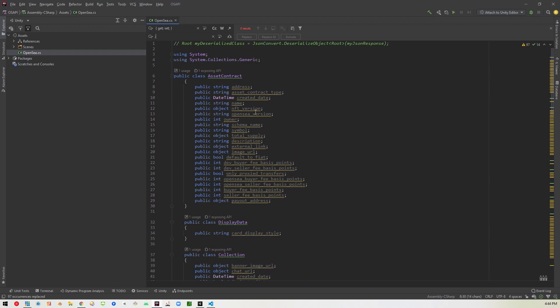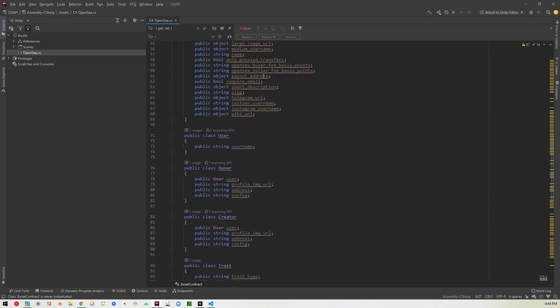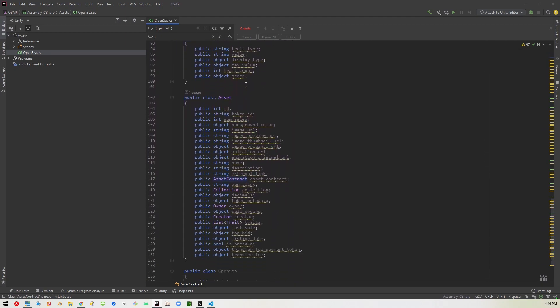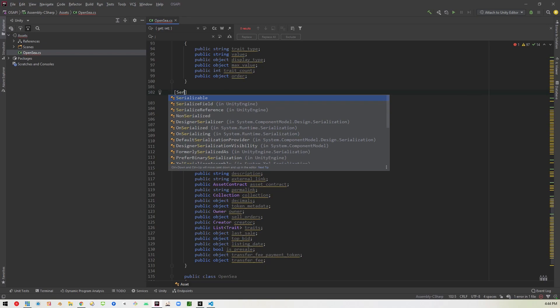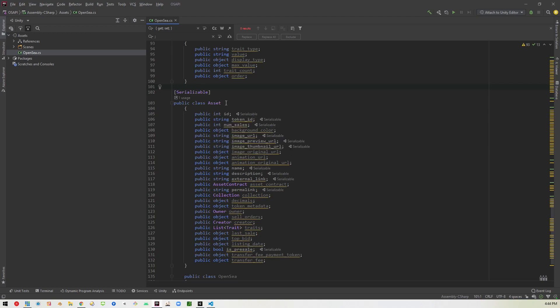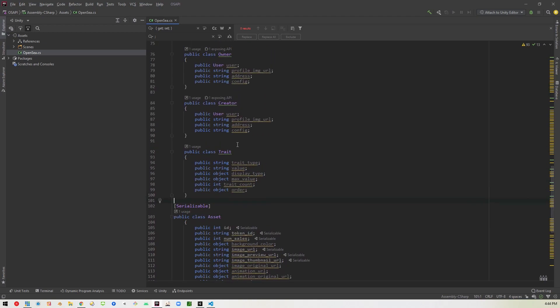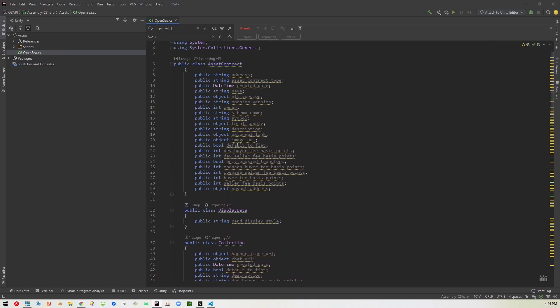And that will make it so that unity can parse this JSON or match it to the JSON object. Another thing we're going to need to do is make these all serializable. So I'm just going to go ahead and do it to the asset one here. But basically, these need to be serializable. So just go in and type in there serializable like that. If you don't do that, then it won't know how to match it to the JSON.